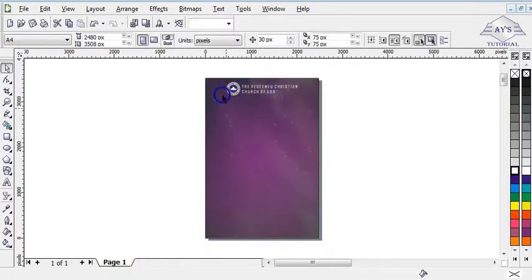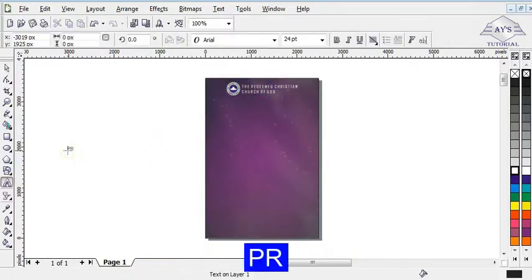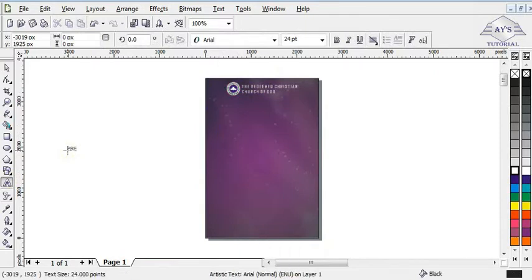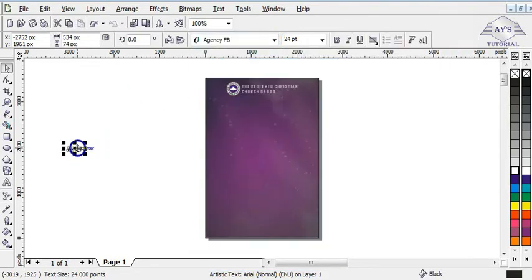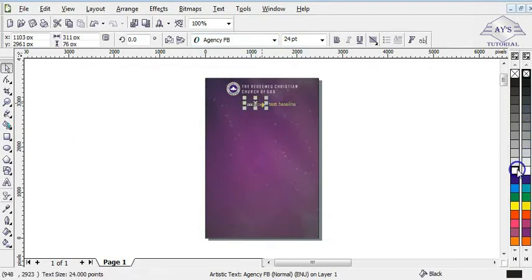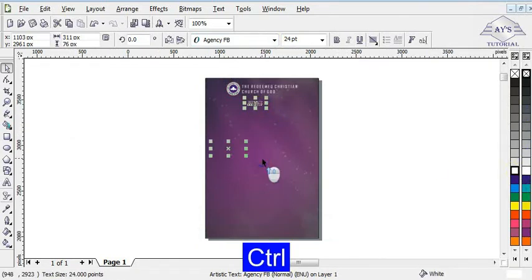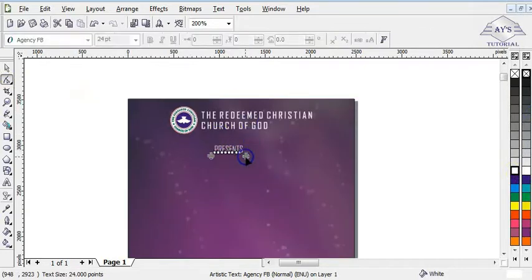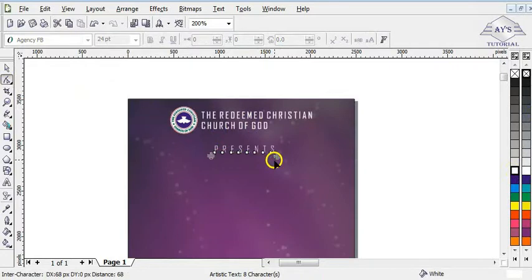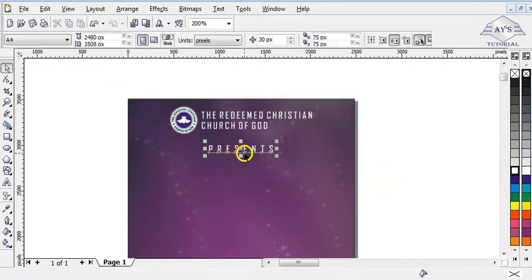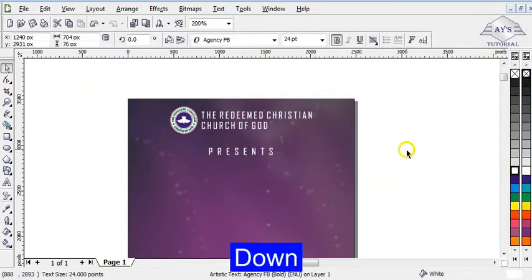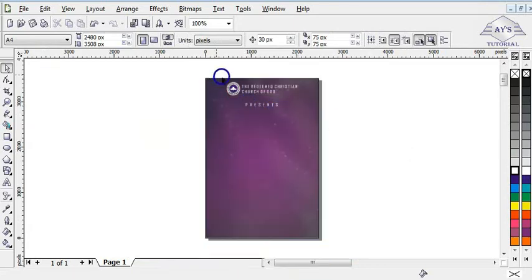I can now bring this down a little bit. After that, I need to bring in a text that says 'Presents' — that is the Redeemed Christian Church of God presents. I'm using the same font, Agency FB. I bring it to the page, give it white color, zoom in a little bit, increase the line spacing as I did with the church name, then bold it and hold Shift to centralize it.